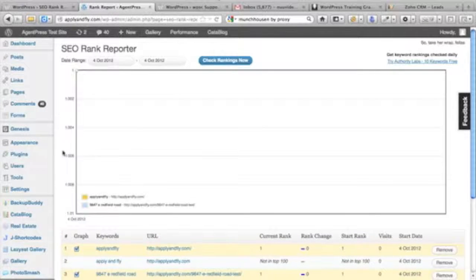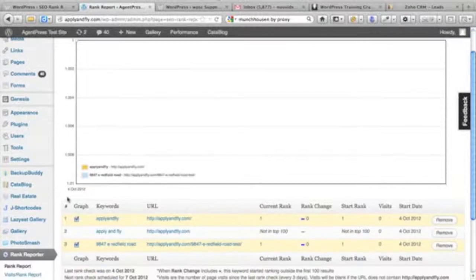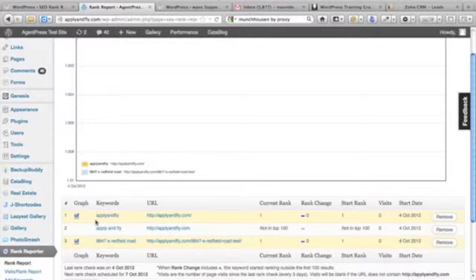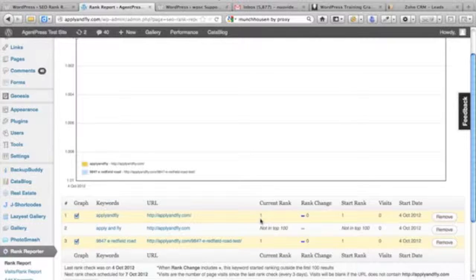I also put a keyword in for an address, 9847 East Redfield Road. I have an article about it on the website and I can see that for that keyword it's ranked number one in Google.